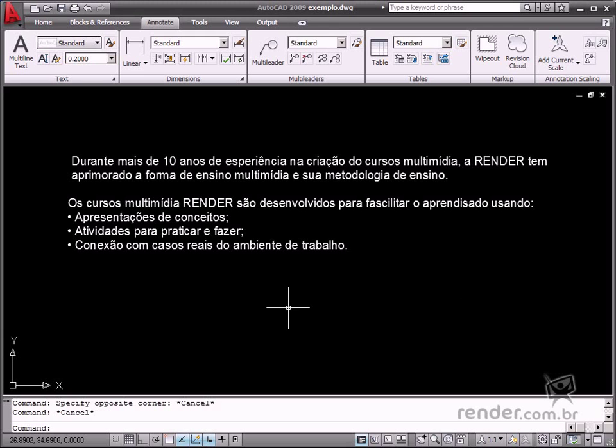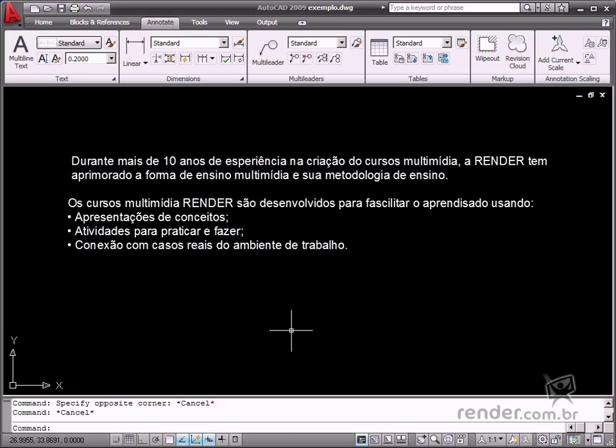In this class, you'll study about the AutoCAD Spell Checker, which provides several text-checking options.